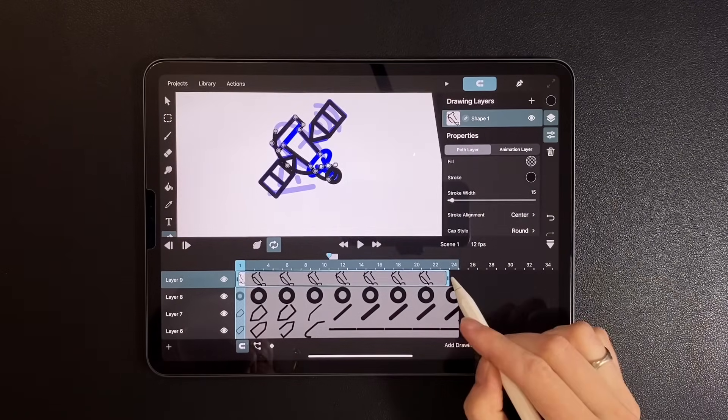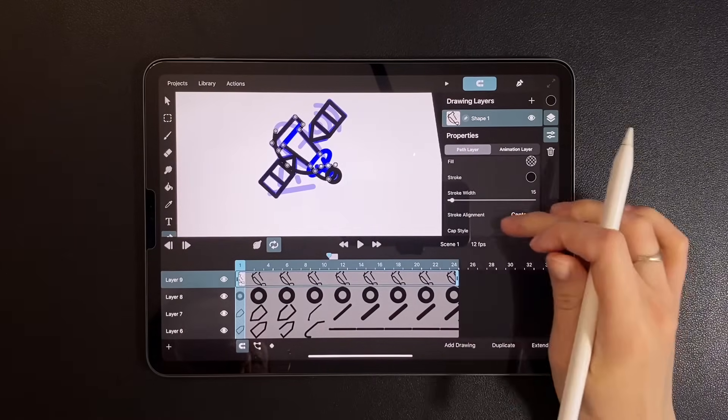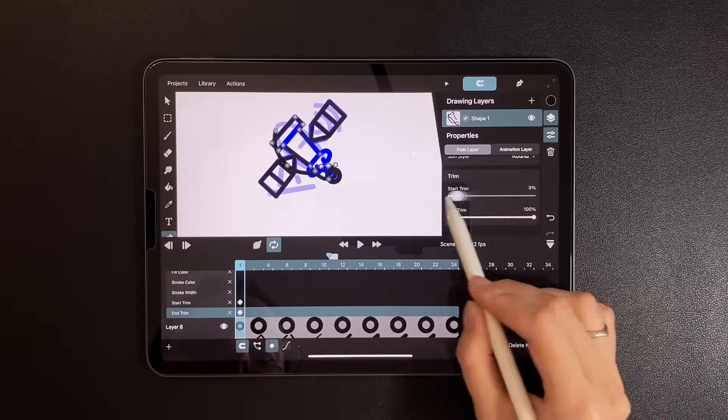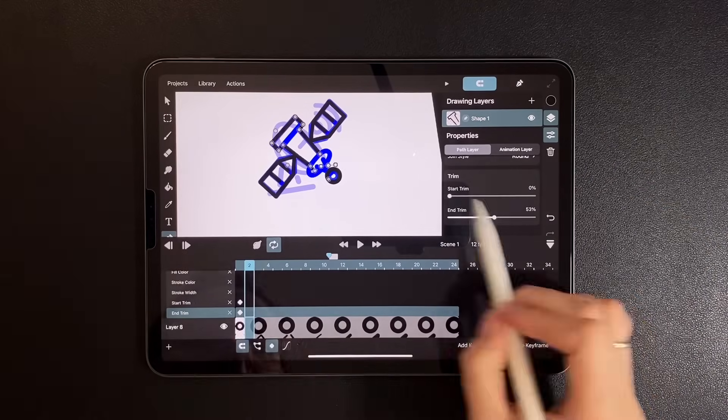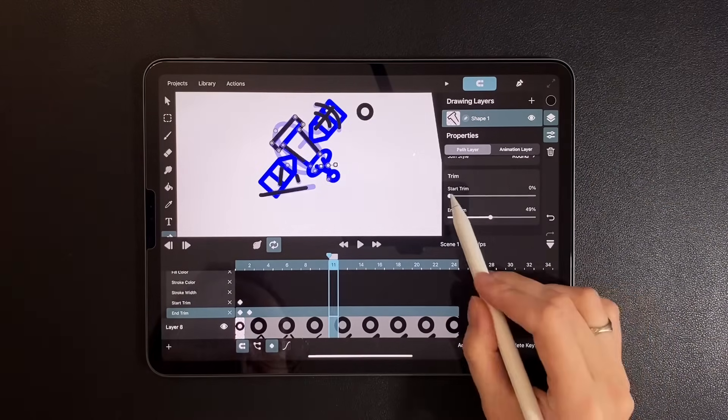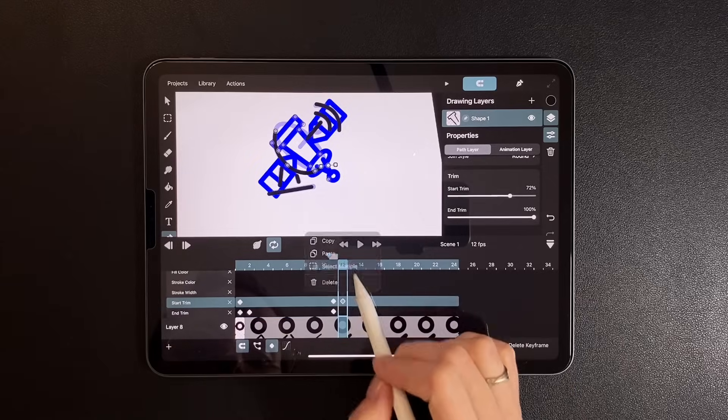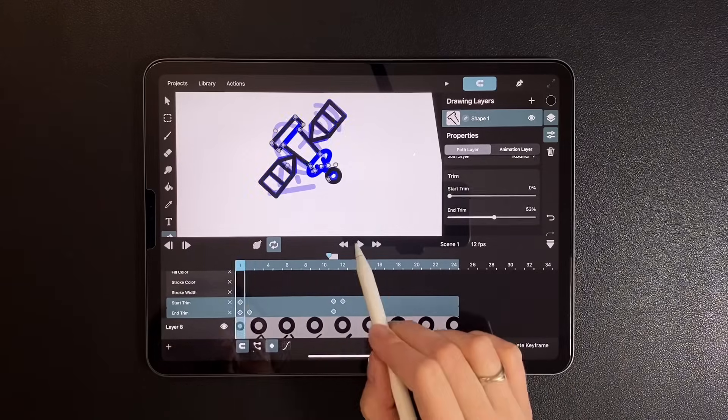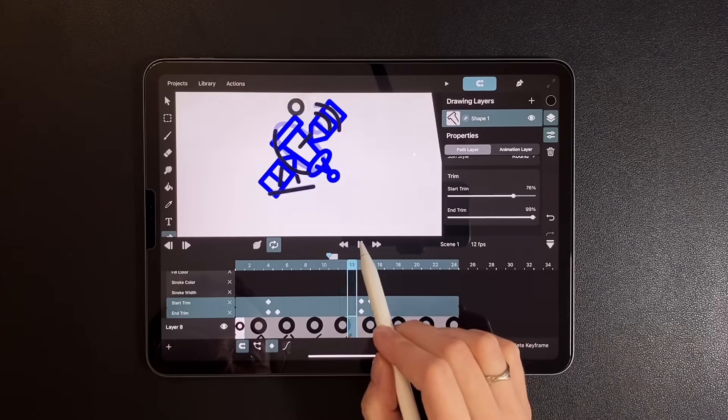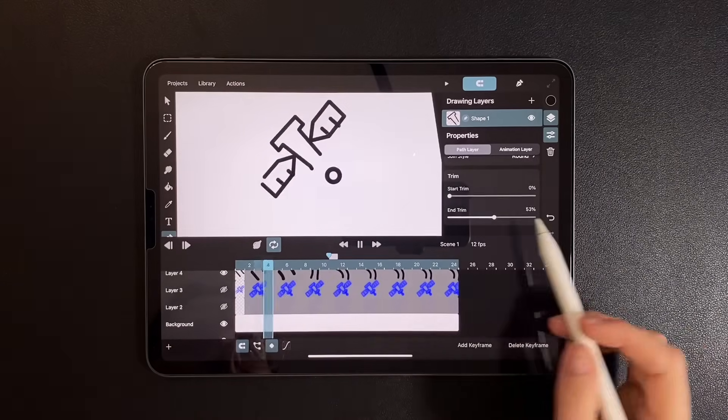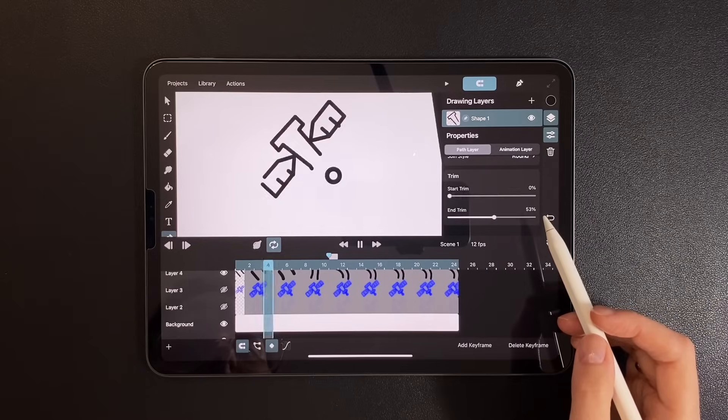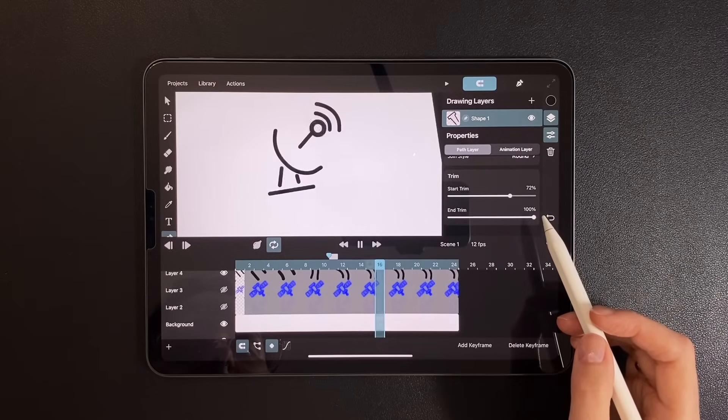Now morph it into a semicircle. And like before, add the keyframes and trim settings. This one also needs a bit of shape adjustment.